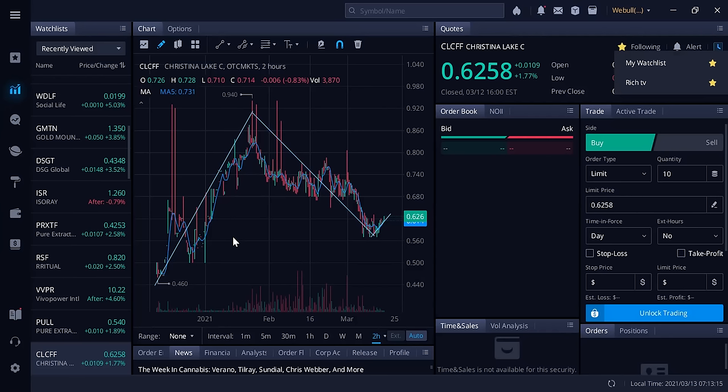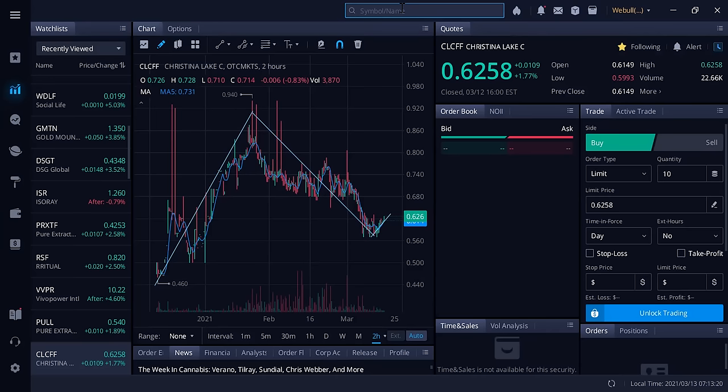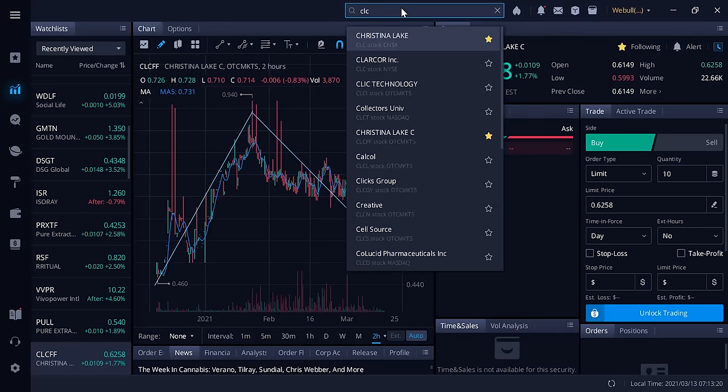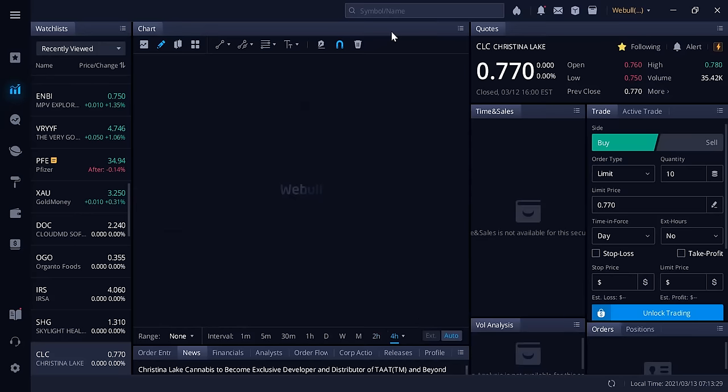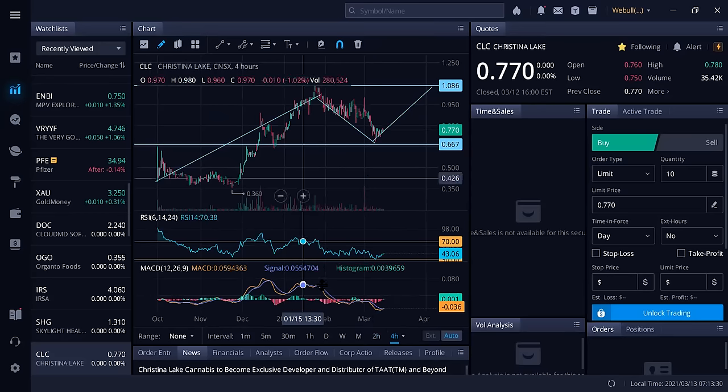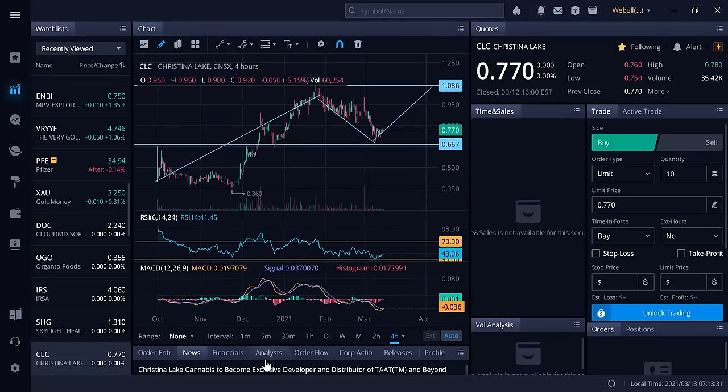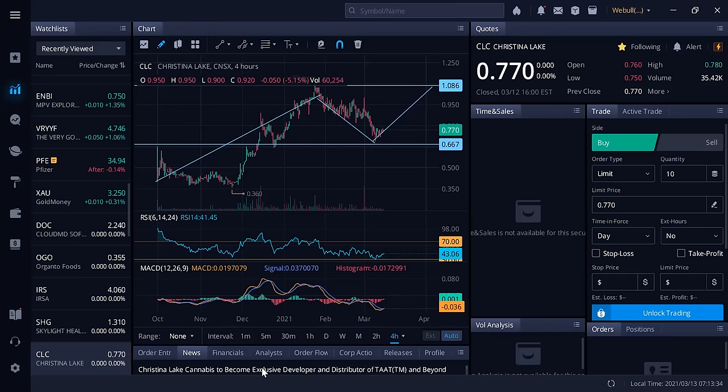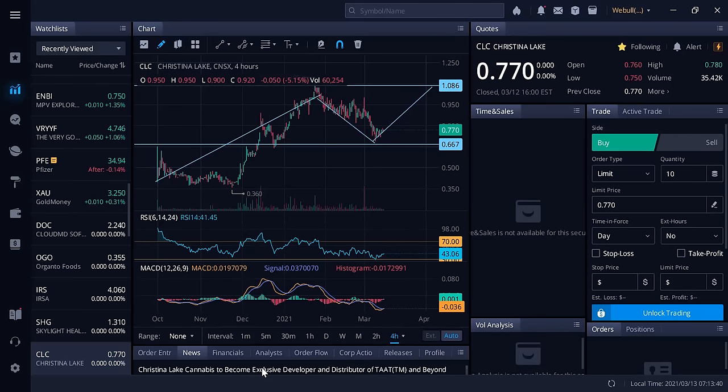The news that really caught my attention and imagination for Christina Lake Cannabis is the news which is just enormous news that they become the exclusive developer and distributor of TAT Lifestyle and Wellness. Here's the news right here: Christina Lake Cannabis (CLC in Canada, CLCFF in America, CLB in Frankfurt Germany) is pleased to announce it has entered into a memorandum of understanding with TAT Lifestyle and Wellness.